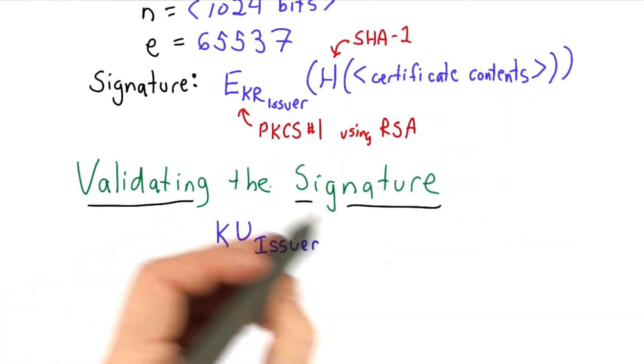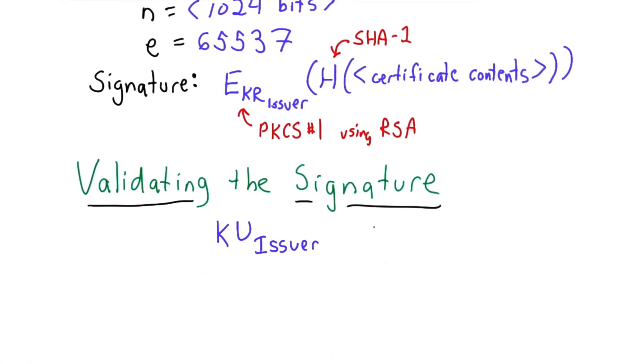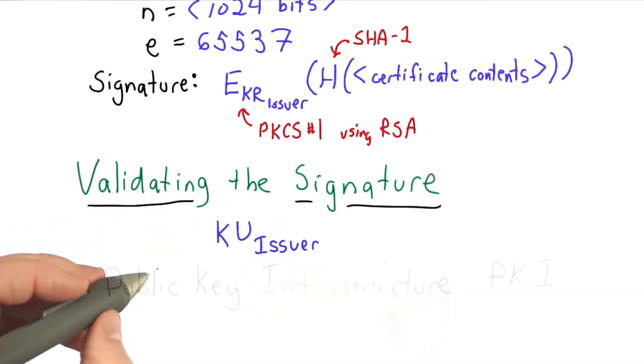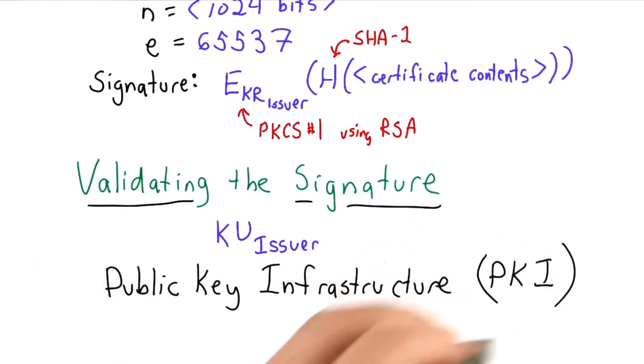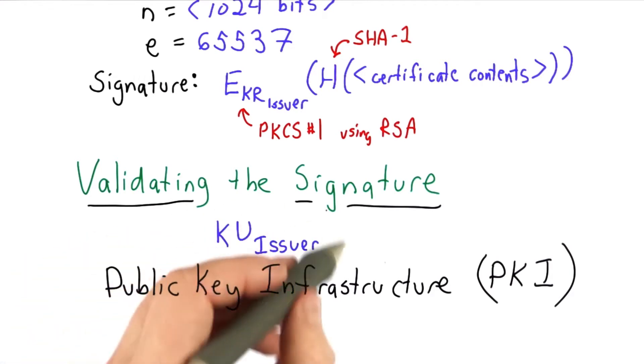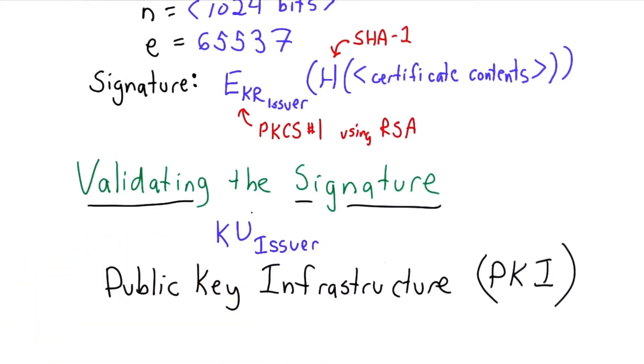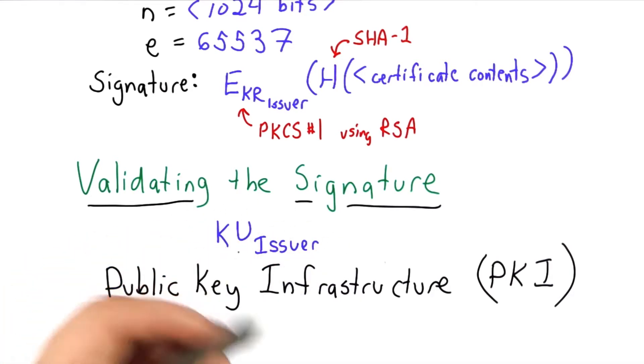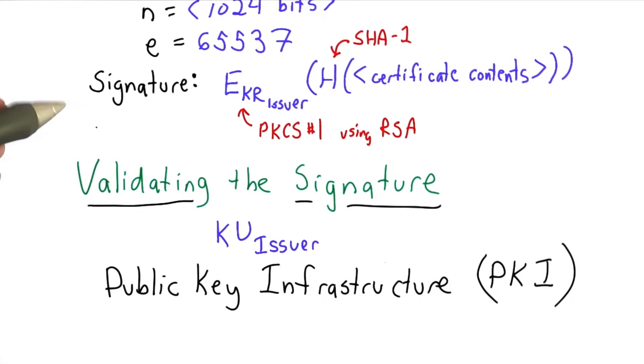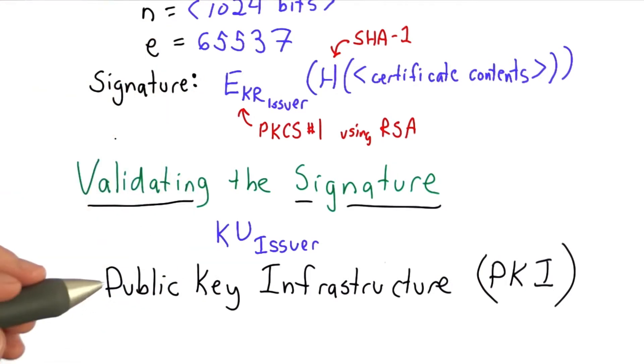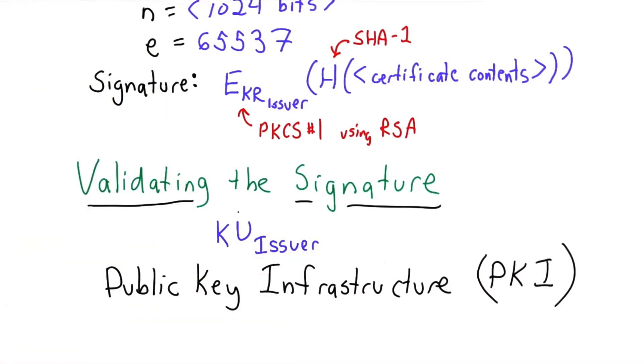So that's the real problem that public key infrastructure needs to solve. We need ways of distributing these public keys. And that's called public key infrastructure, also known as PKI. We need a way to securely know the public key of the issuer. Once we know that, we can use the certificate to learn the public key of the website we visited. So how do we know that public key?